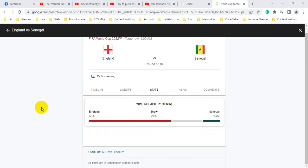Here we can see the match prediction. The stats say that England has 63% winning percentage and Senegal has 13% winning percentage. The winning probability between these two teams is very crucial.